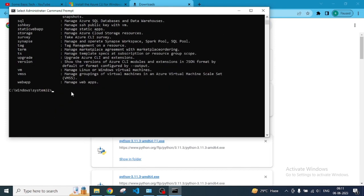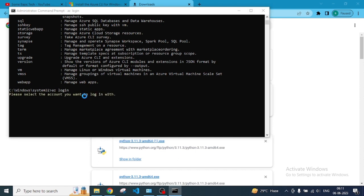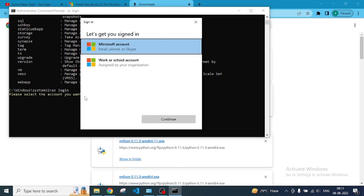If you want to run any Azure commands here, first use AZ, then put any command. I'm just putting AZ login so I can log in to any account that is associated with Microsoft.